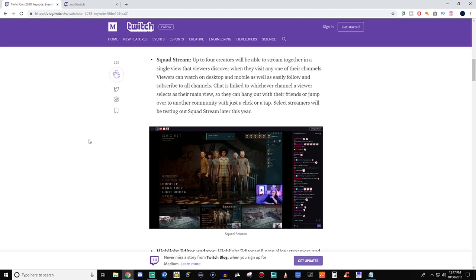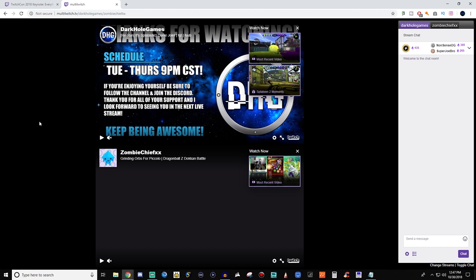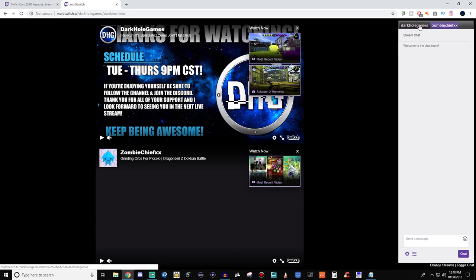Chat is linked to whichever channel a viewer selects as their main view so they can hang out with their friends or jump over to another community with just a click or a tap. If you've ever streamed over on Twitch way before Beam and Mixer was even a thing, you might remember something called MultiTwitch. MultiTwitch was a separate website that you would tag up to four different streams, and the only thing that it didn't do was combine all chats.